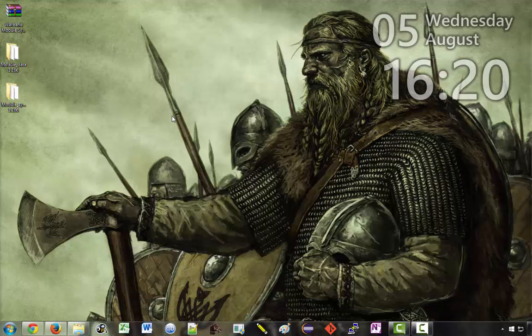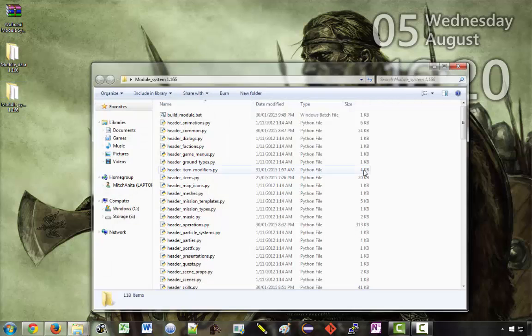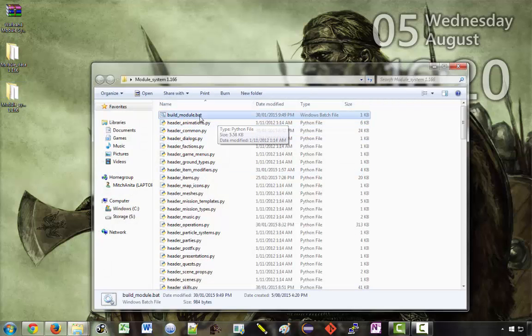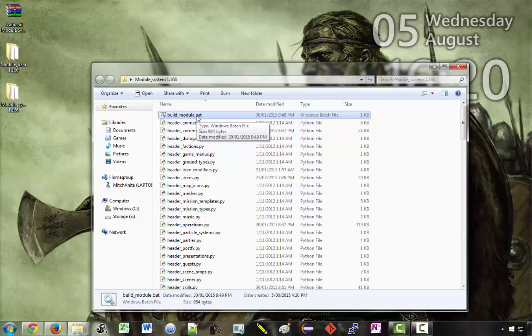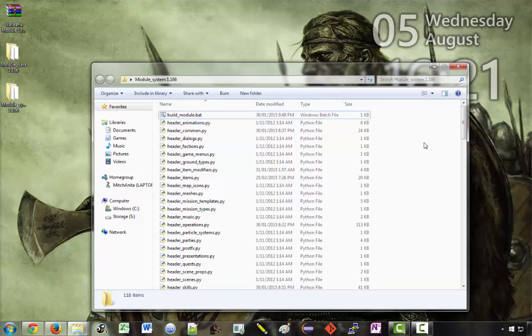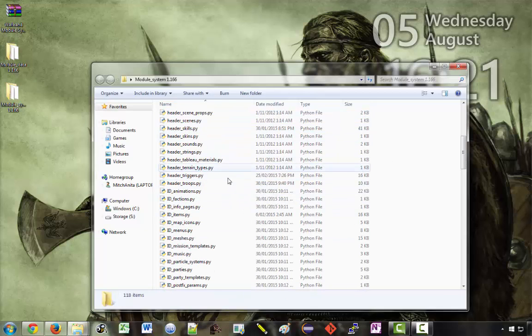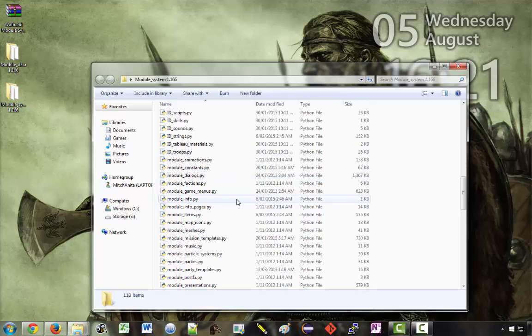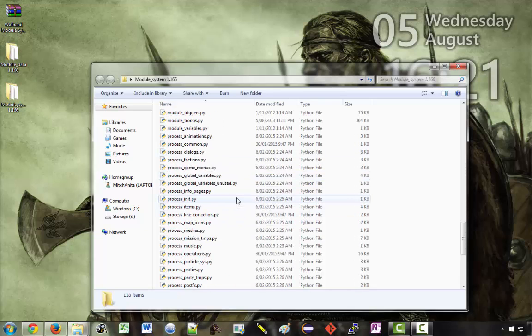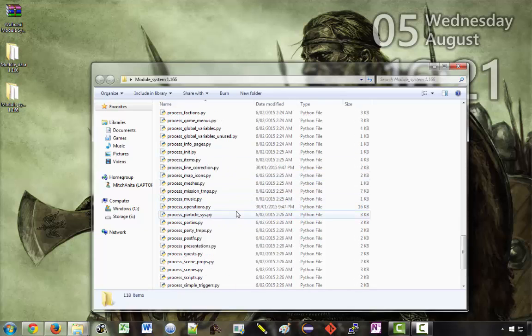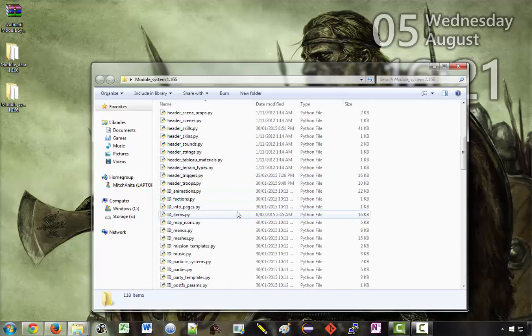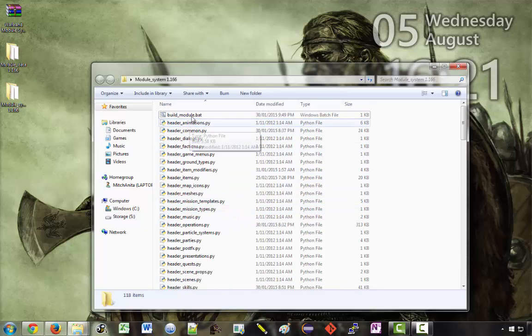Most of modding will take place in this folder here. So this file at the top, build_module.bat, is one of the most important files. This is basically what creates the mod. To make your mod you're basically going to make changes to these Python files here. And when you're done you're going to double click on that and that will generate the mod and you can actually play it.